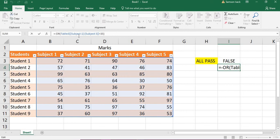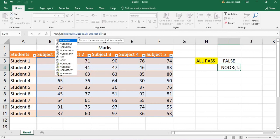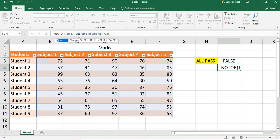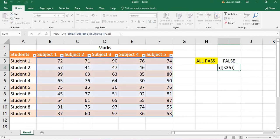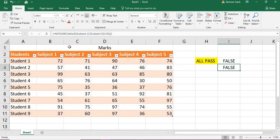The minus operator changes true/false into one and zero, so instead we use a NOT condition. NOT of the OR result gives us all pass — if at least one is less than 35, NOT of that is false, meaning not all passed. So you can use both the AND method and the NOT-OR method to find out whether all conditions are true. Hope this example is helpful for your complex queries.